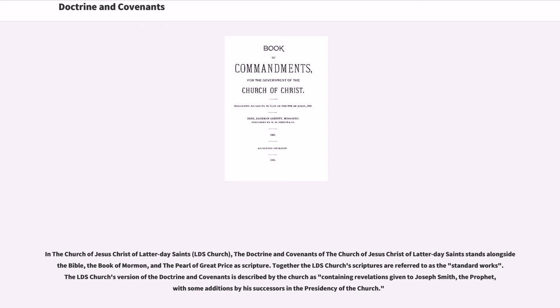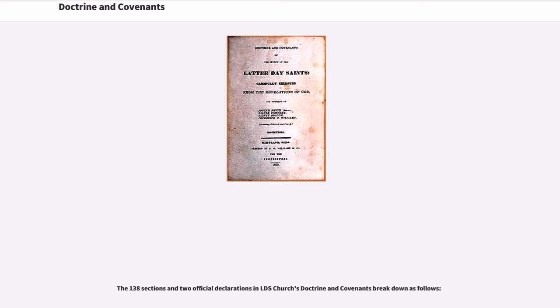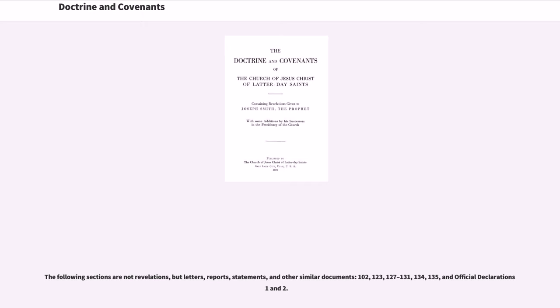The LDS Church's version of the Doctrine and Covenants is described by the Church as containing revelations given to Joseph Smith, the prophet, with some additions by his successors in the presidency of the Church. The 138 sections and two official declarations in the LDS Church's Doctrine and Covenants include the following sections that are not revelations, but letters, reports, statements, and other similar documents: 102, 123, 127–131, 134, 135, and Official Declarations 1 and 2.